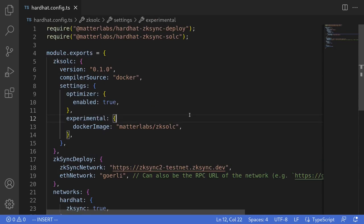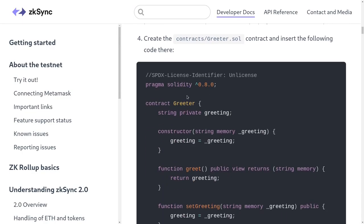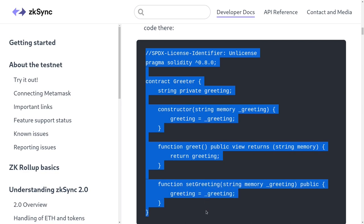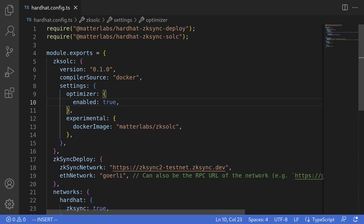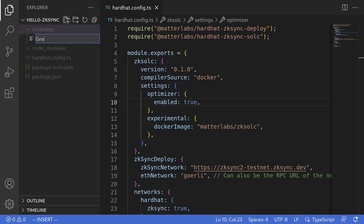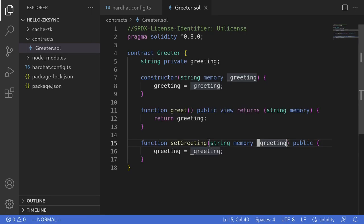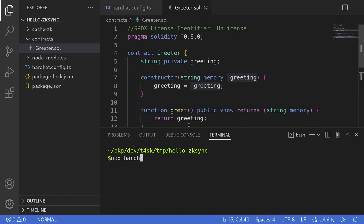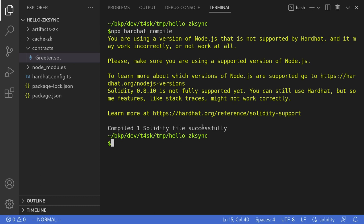Next, we'll copy and paste a simple contract from the official documentation. I'm going to scroll down and copy this contract. We'll need to put this contract inside a folder called contracts. Back in the code editor, I'll create a folder called contracts, and inside it I'll create a contract named greeter.sol and paste the contract we just copied. Let's try compiling this contract by typing npx hardhat compile. The contract compiled successfully.